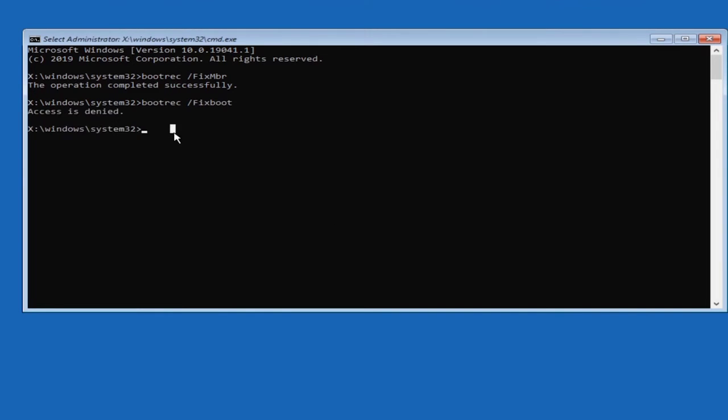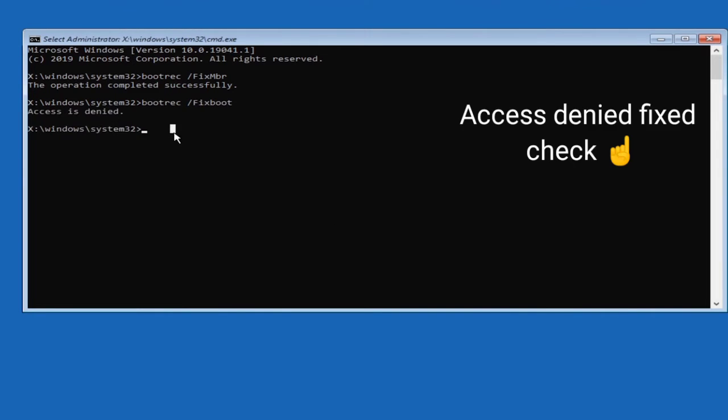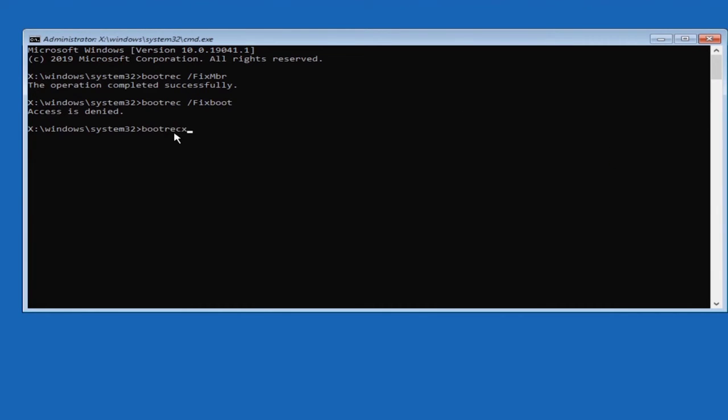Access denied. Check my video list - I will update how to fix the access denied error.